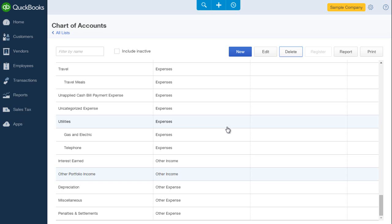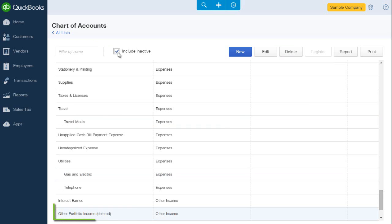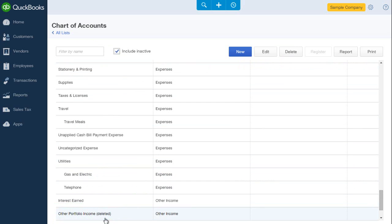And that account is deleted. Notice that if I select this box, include inactive, I will see the account that I deleted. Keep in mind that if you delete an account with activity, the activity is not deleted. The account name is merely removed from your account list.